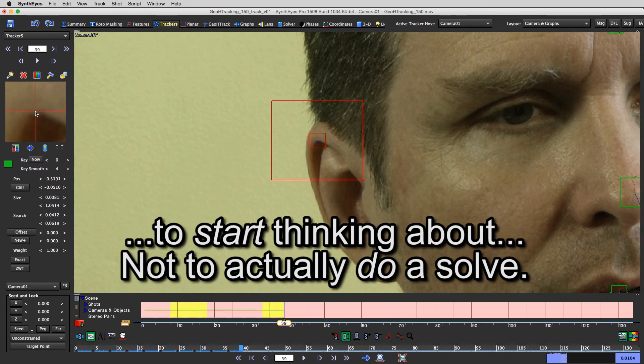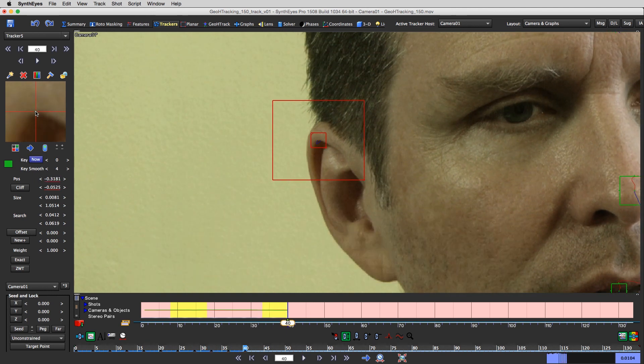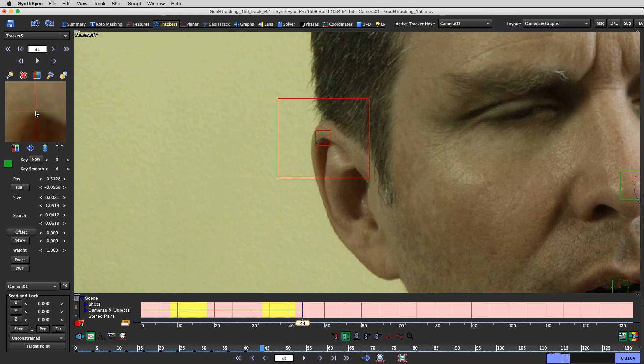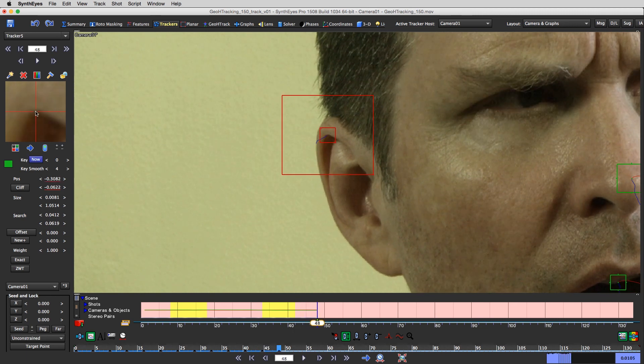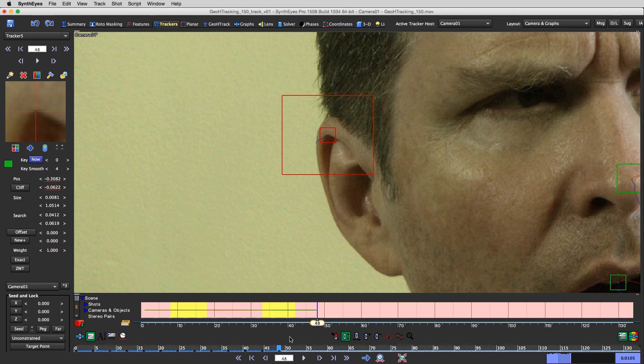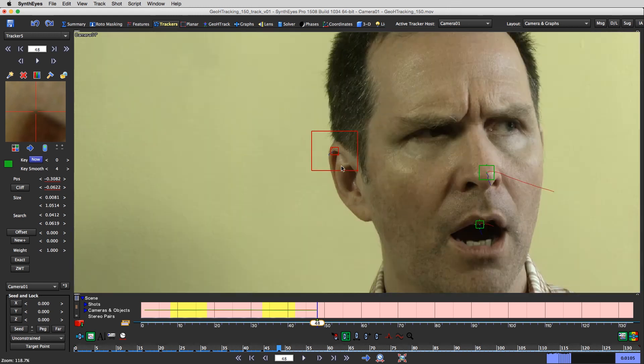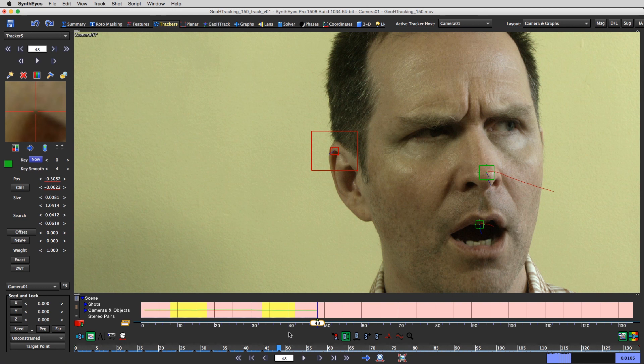All right, now I'm going to leave you. I'm going to go ahead and track a bunch more features and come back after there's a lot more that's been tracked. And we'll pick this back up. All right, now we're going to go ahead and review it. Thank you.